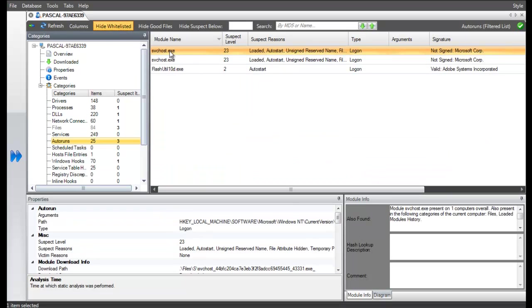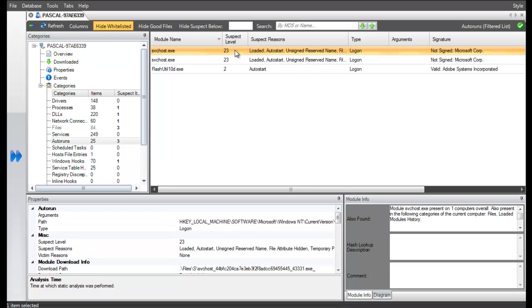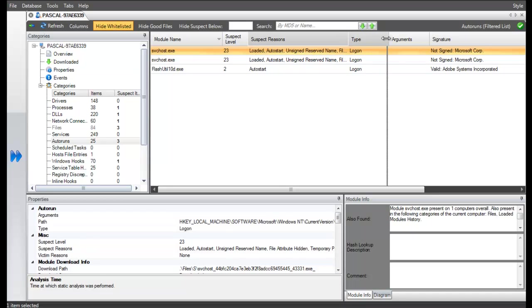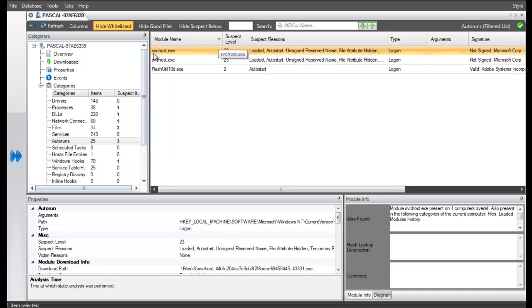ECAT shows us we have a file svchost that is loaded automatically at login. That file has a relatively high suspect level of 23. It is a legitimate name from Microsoft, but ECAT has identified it as not signed and a potential threat.